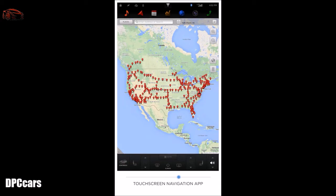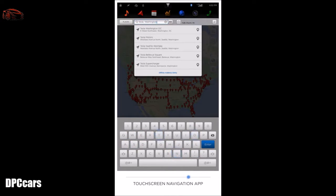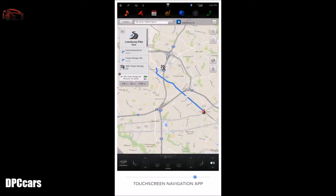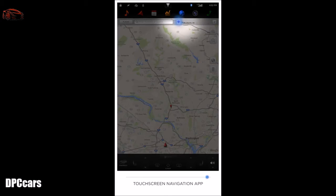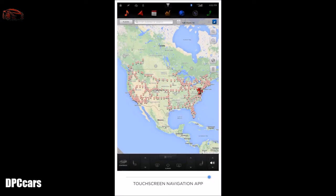Next in navigation is search. Simply type in an address or business name to see results. You can also search for a destination using the voice command on the steering wheel. When the correct location pops up, just touch to begin navigation to that destination. Once navigation has begun, it automatically appears in the instrument cluster. For long trips, your navigation will automatically plan a route including Tesla supercharger stations and provides estimates on how long you will need to charge at each stop. The location button toggles the map between direction of travel up, north up, and displaying the remainder of a route. The electric bolt icon shows and hides charging locations on your map.